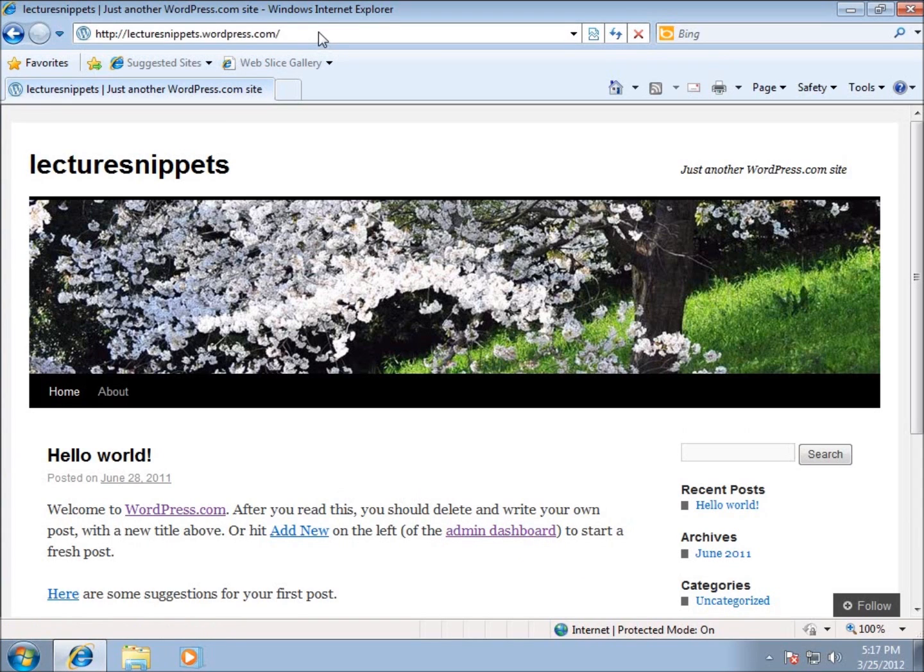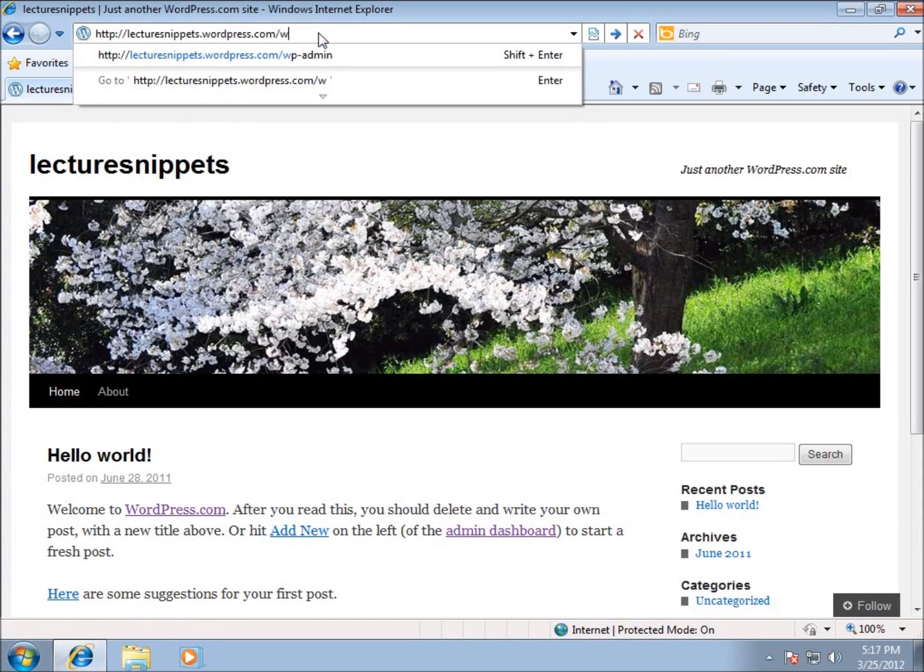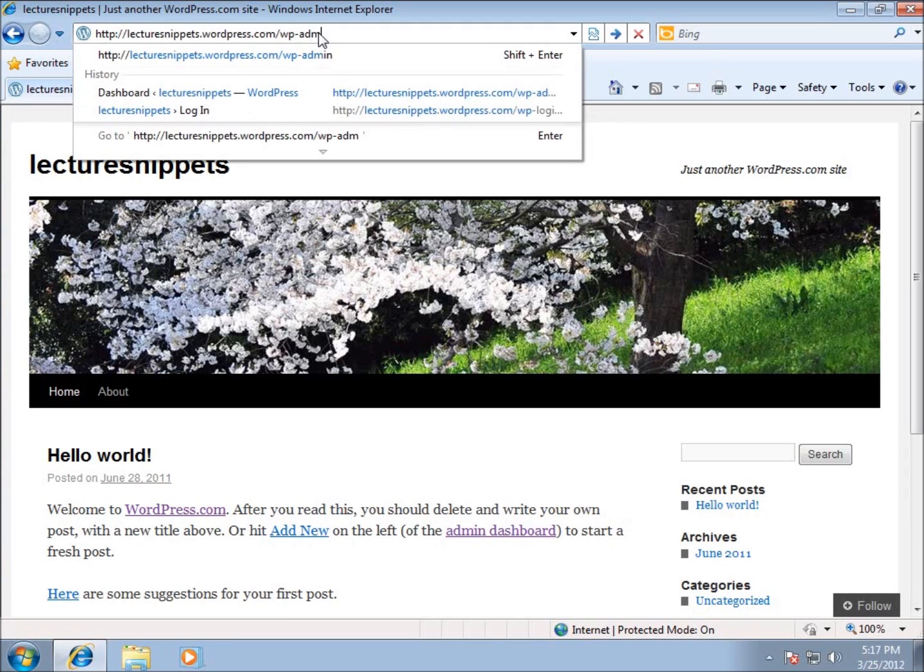So if I add that up there, let's just go ahead and do it that way. wp-admin, and this will work for us if we're using our hosted company. At the end of your website, you can type in wp-admin.